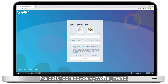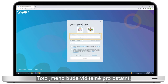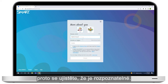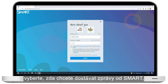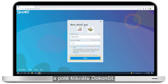After selecting Adult, create a display name. This display name will be visible to others, so make sure it's recognizable. Agree to the terms of use. Select whether you'd like to receive communications from Smart, and then click Finish.